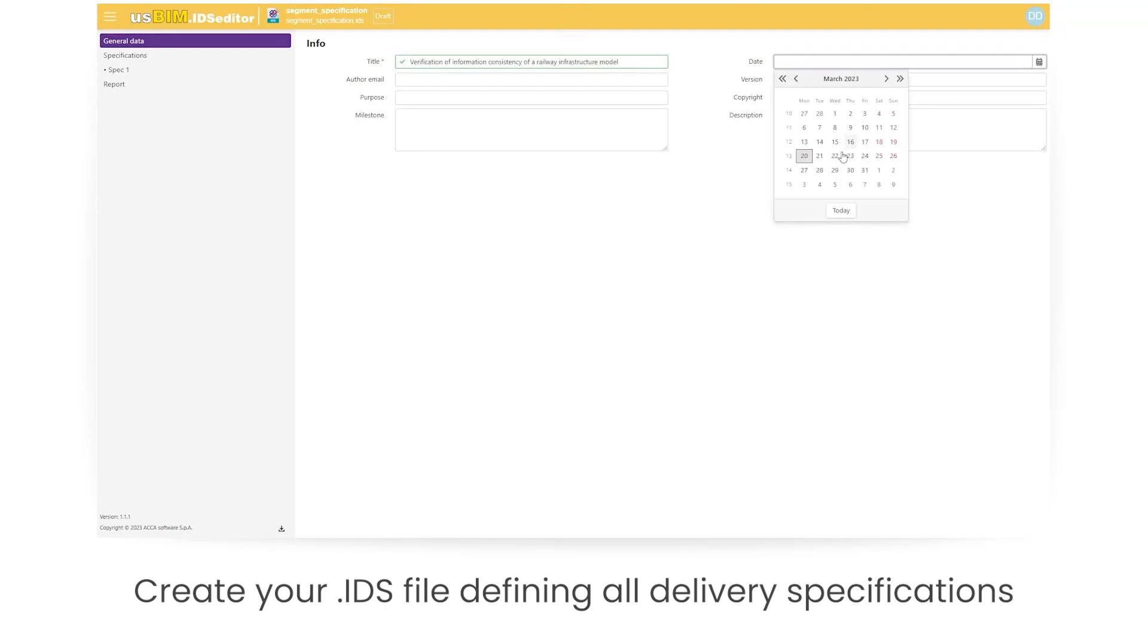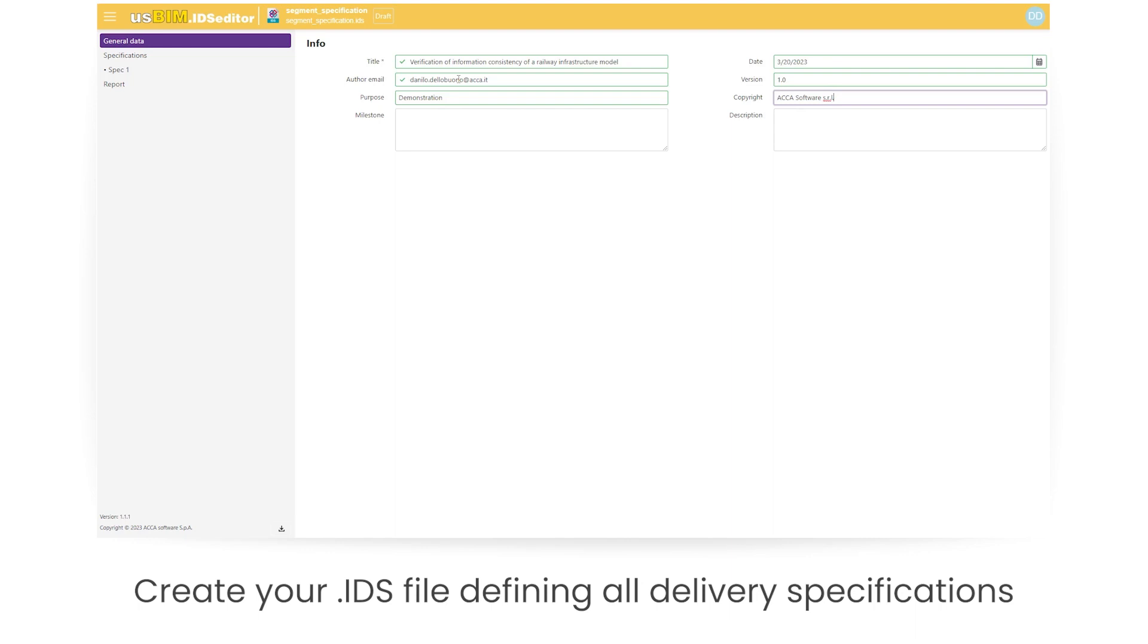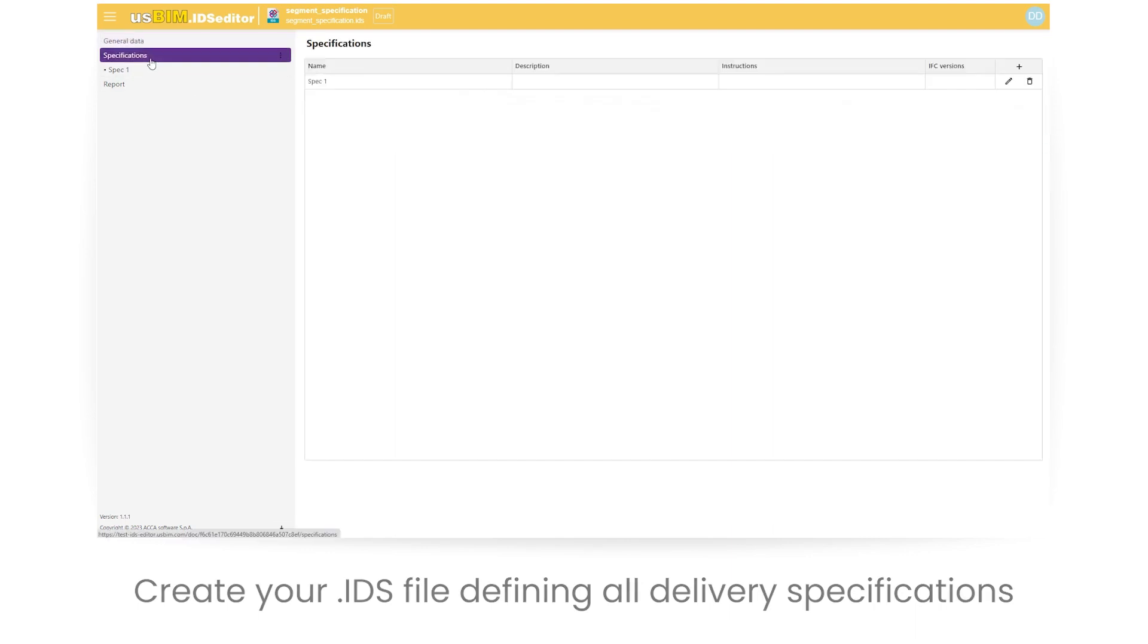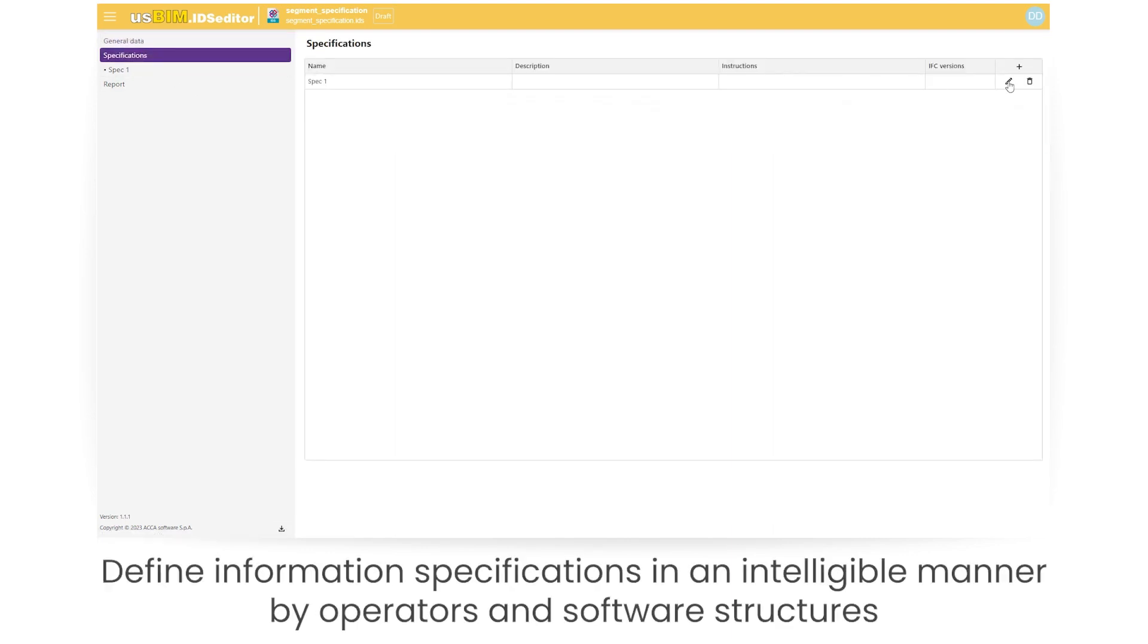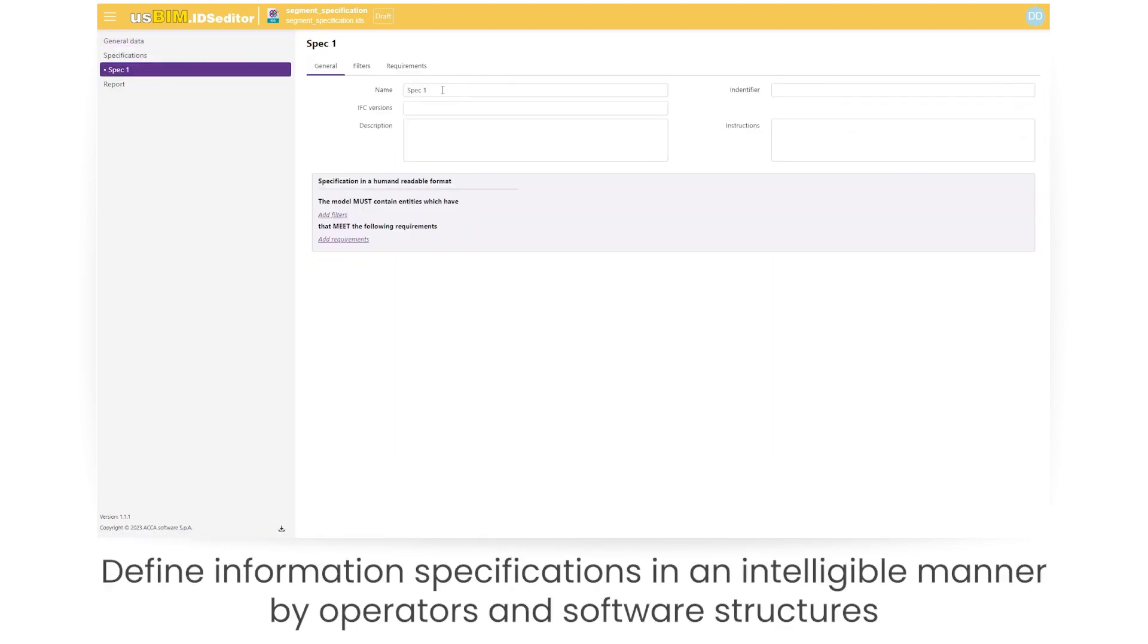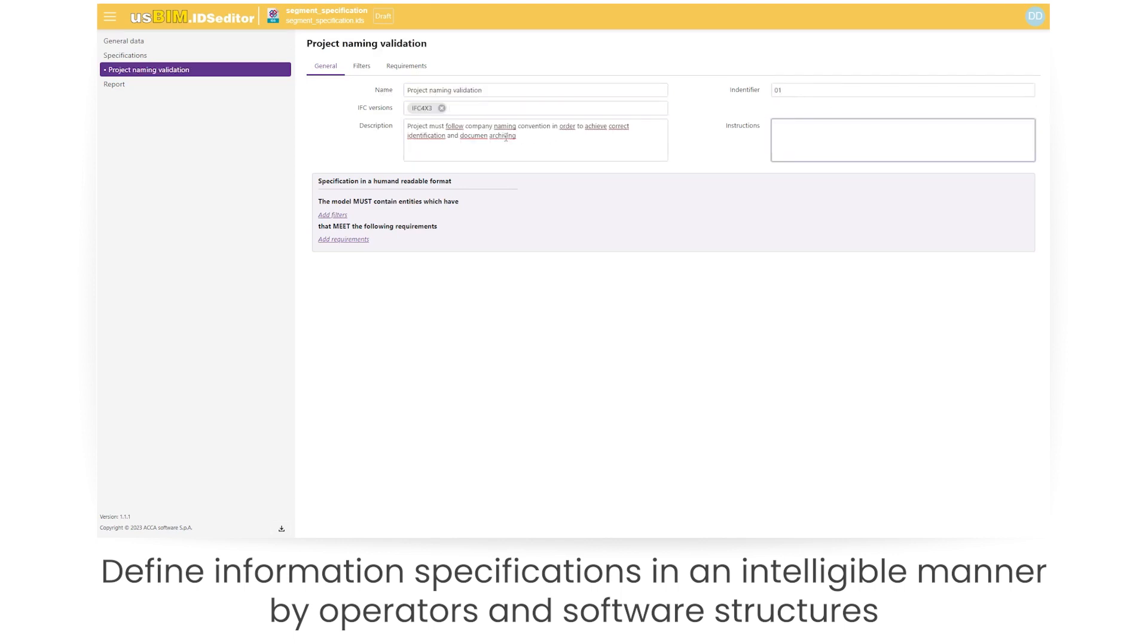Create your IDS file defining all delivery specifications. Define information specifications in an intelligible manner by operators and software structures.